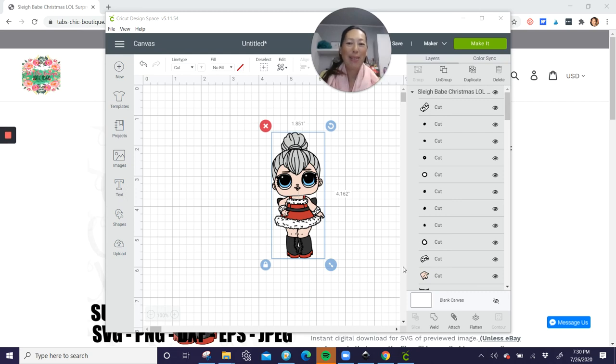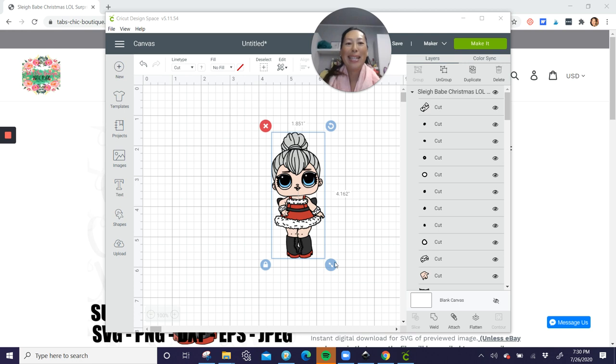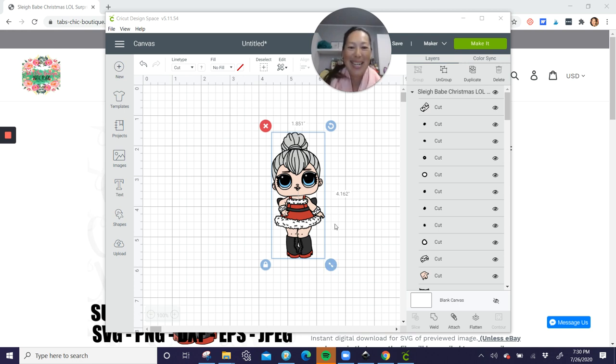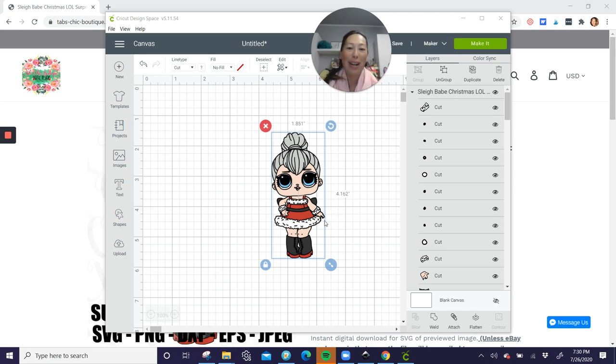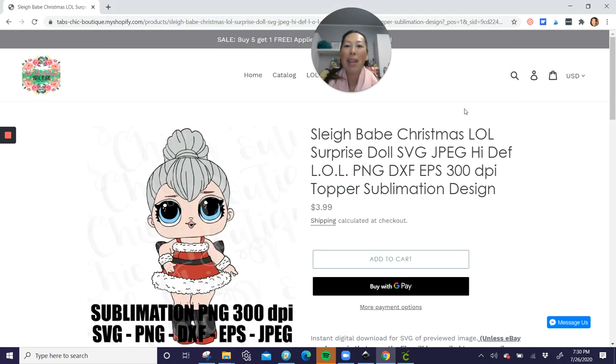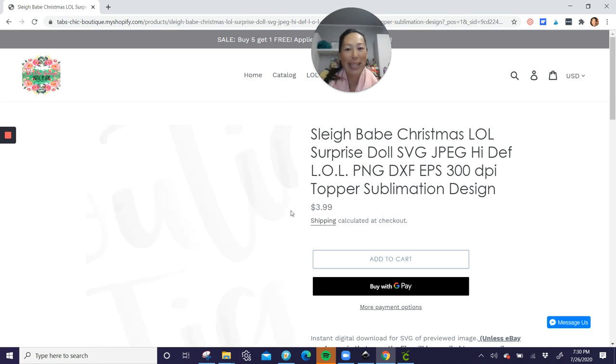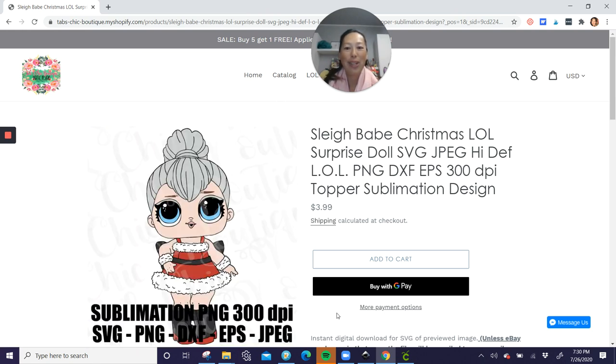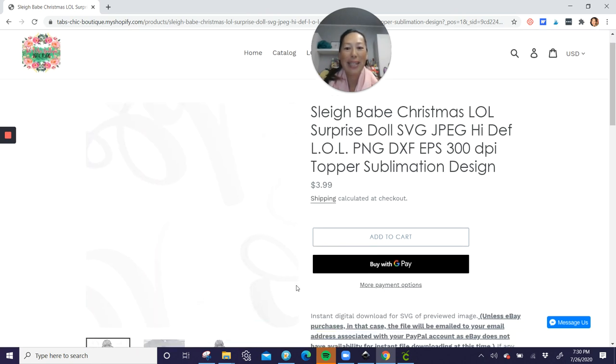Hi, it's Anne from The Useless Crafter. All right, you know I'm on my LOL Dolls kick. So this is Slay Baby Christmas. It's so stinking cute. I want to show you where I got the SVG from. It is from Tabs Chic Boutique. So here she is.